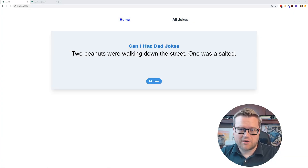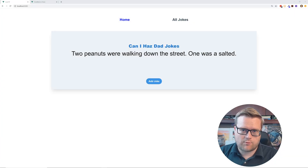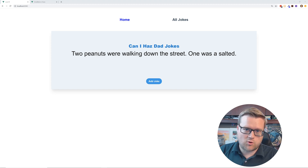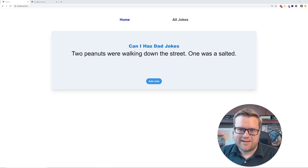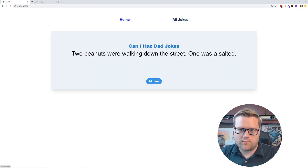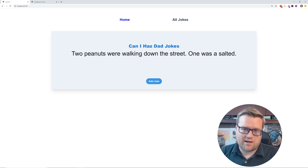Hey developers, today we're looking at Vuex. We're going to learn how it works and we're going to create this cool dad jokes generator. It also has an all jokes page so we can see every joke that we got from our endpoint, and we're going to do this all with Vuex so make sure you stay all the way to the end.